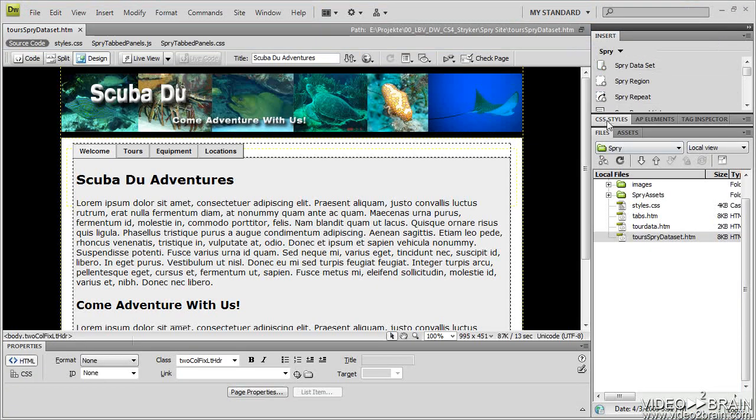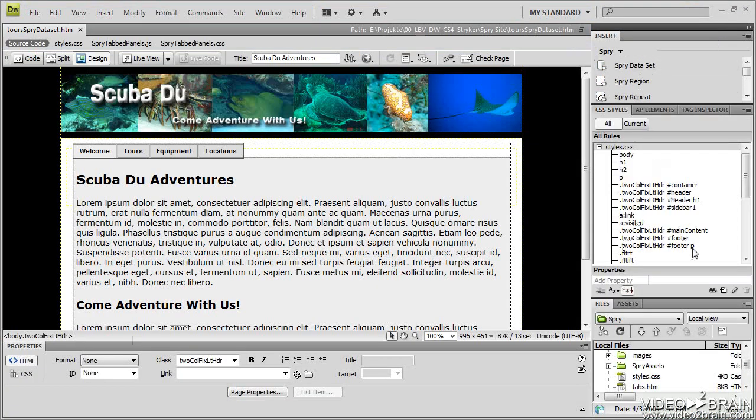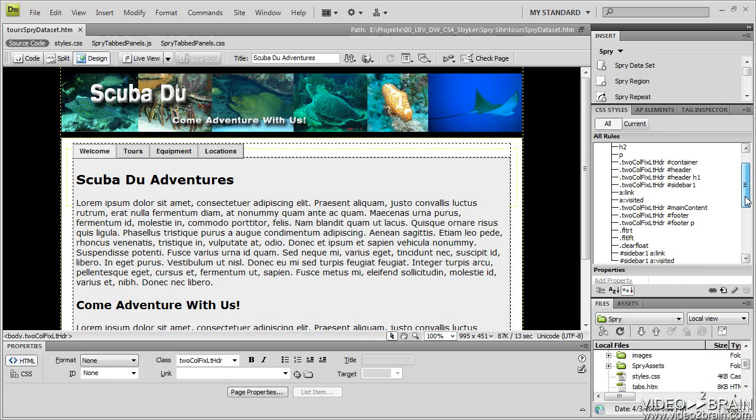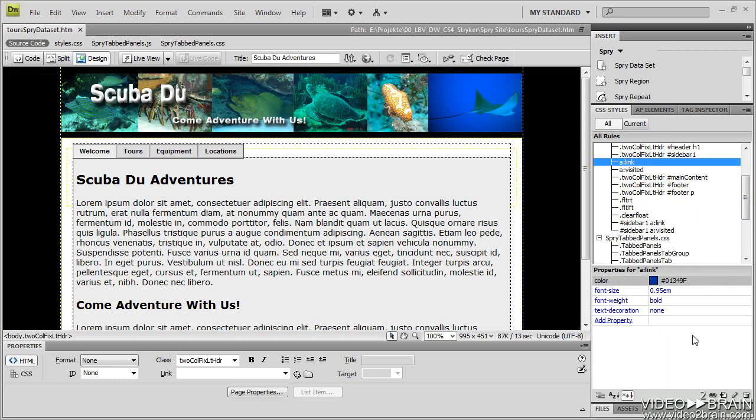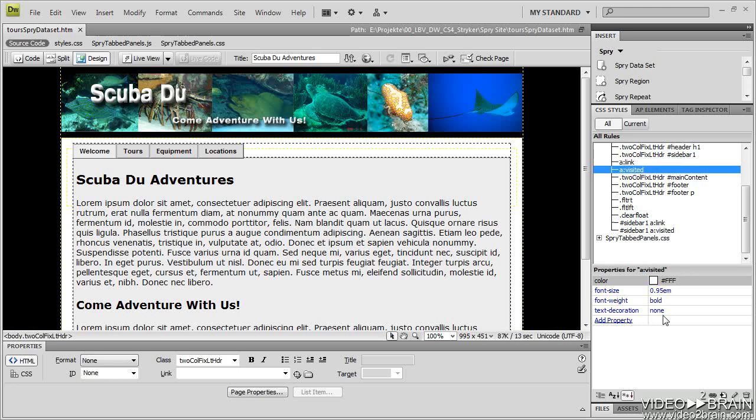If I open up my CSS styles, I will look at my links, and here's my A link. Let's give ourselves a little room here. Here is my A link, and in my regular link, you can see it's blue. In the visited area, it's white.